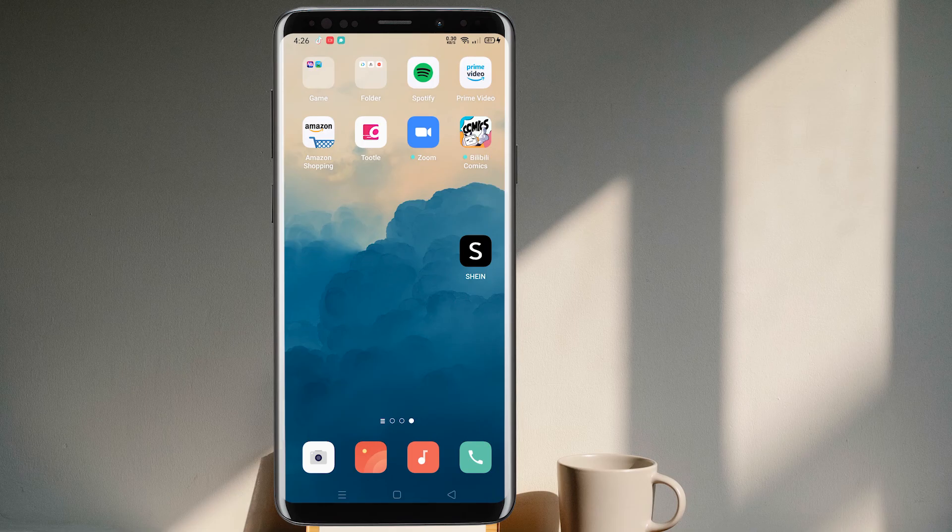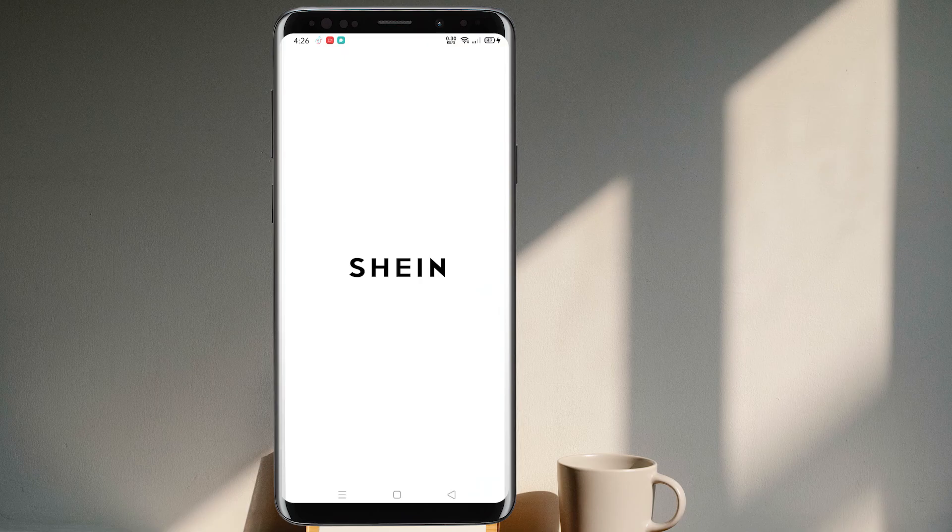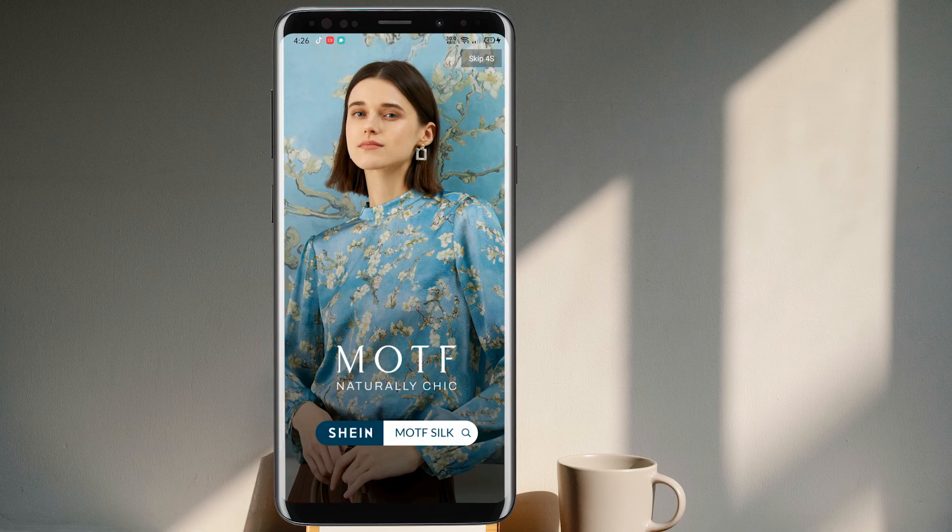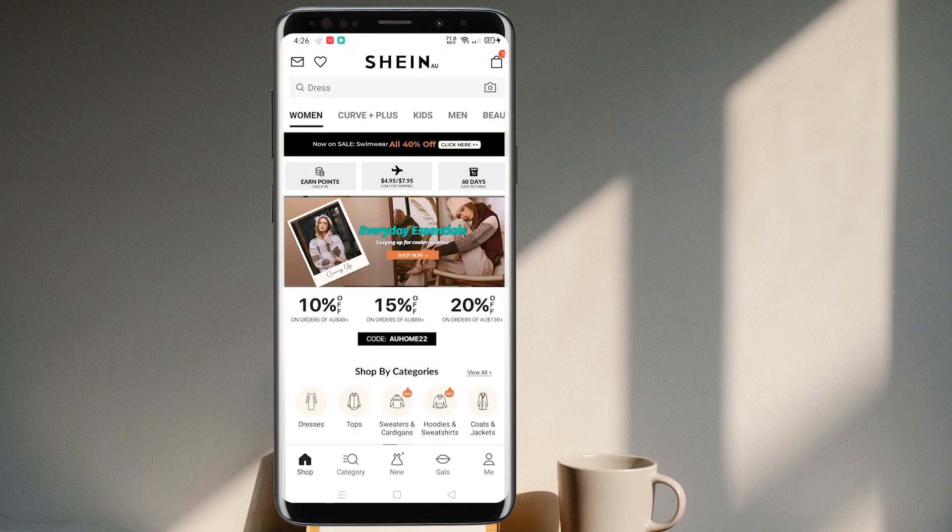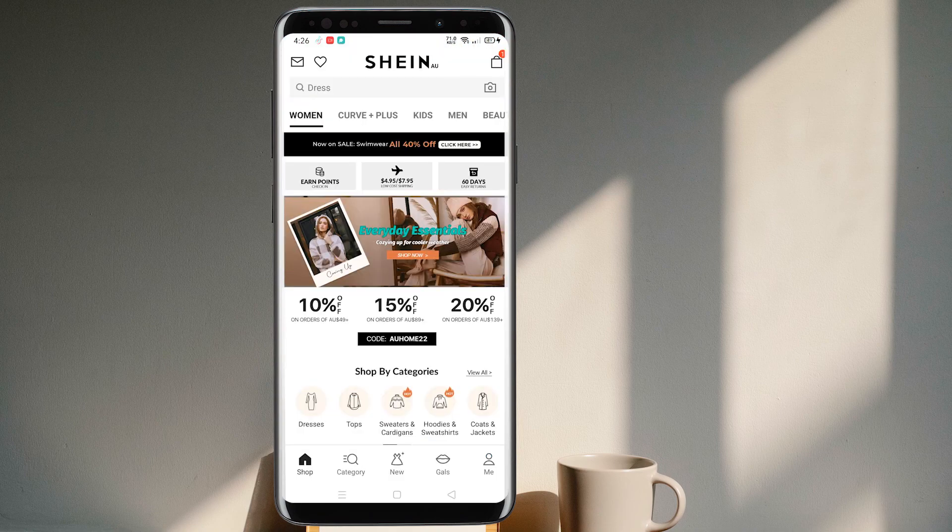So let's get started. Once I open the Shein application on my mobile phone, first let us wait a few seconds for the ad to go by. So once we get in here, first and foremost what we need to see is on the top left corner.